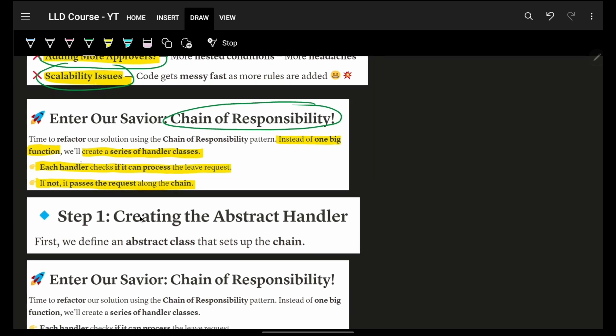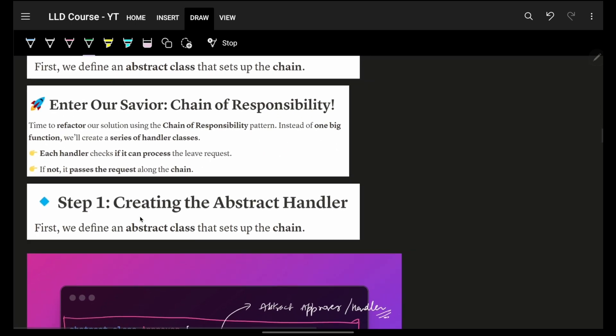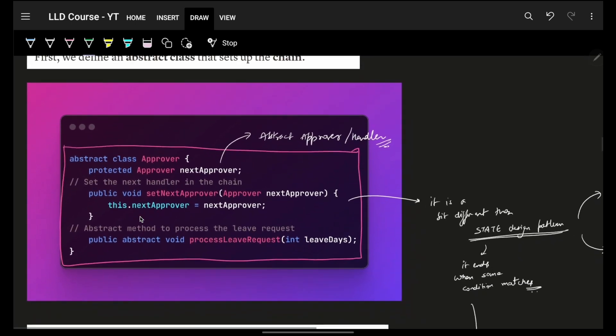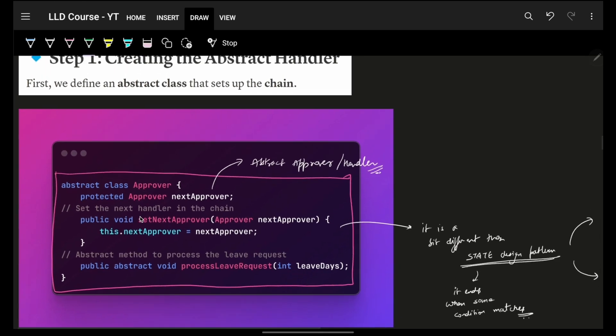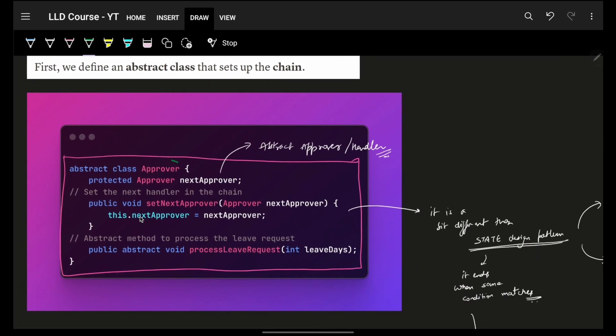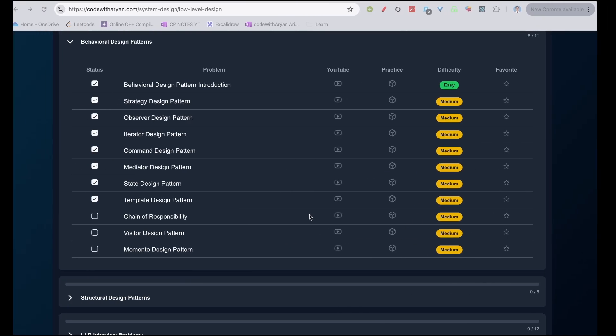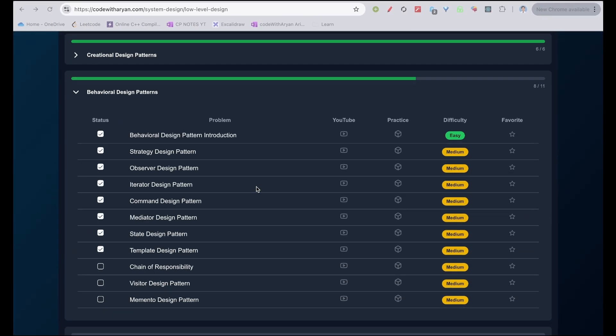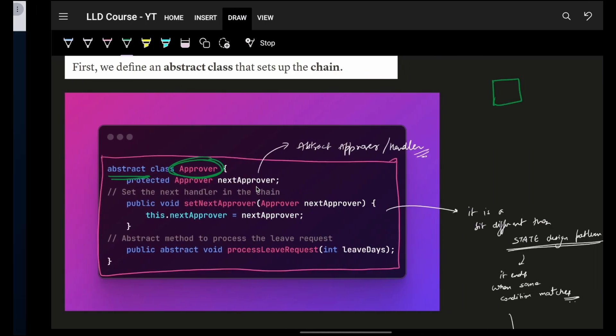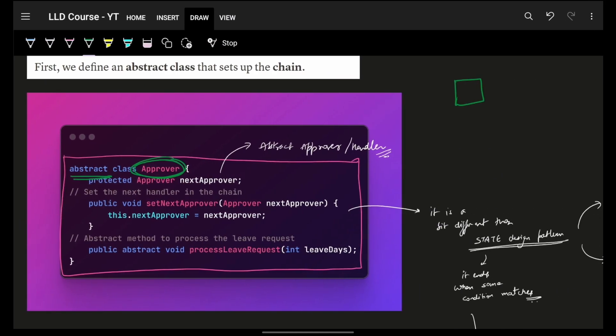Now comes our chain of responsibility design pattern. It simply says that each handler checks if it can process the request. If not, then pass it to the next person of the chain. Which means I have to kind of build up a chain. How will I build up a chain? Obviously, I will have to make a chain of approvers. So, I will make approvers. Approvers is a corresponding abstract class. Now, if you are doubtful, why not interface, why abstract class? Please make sure that you should have watched OOPs Crash Course. If not, then please watch it. Then come back.